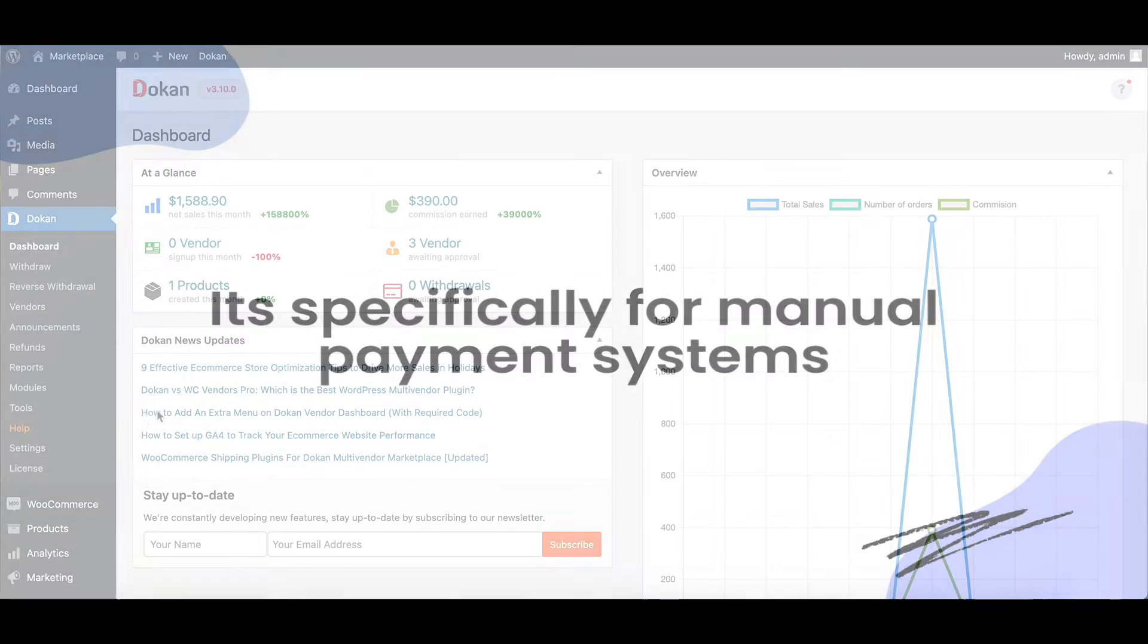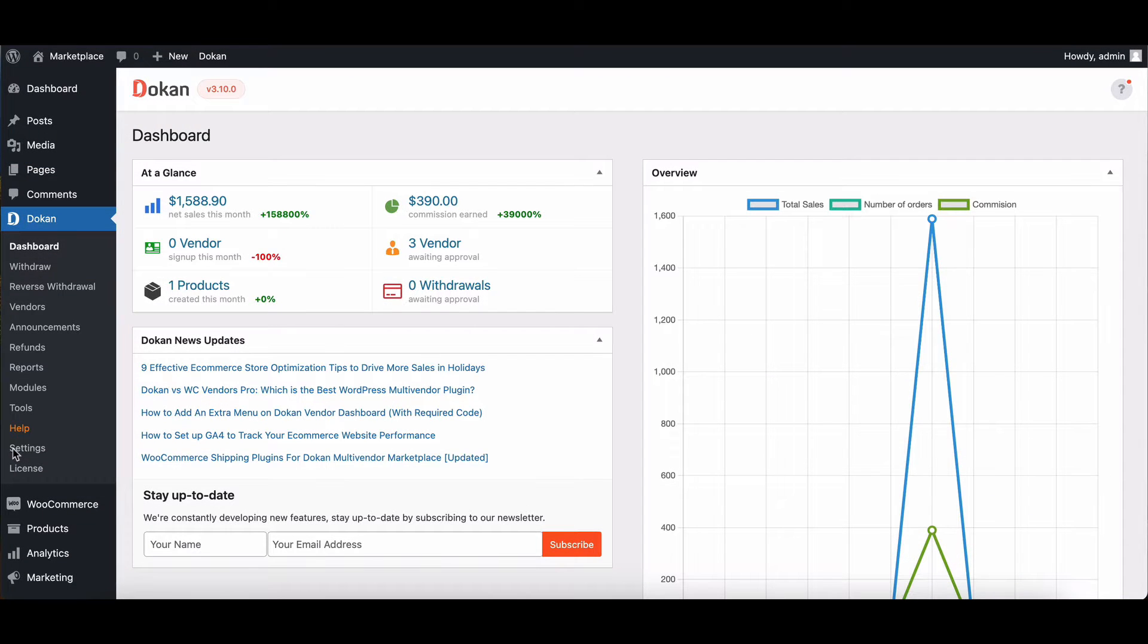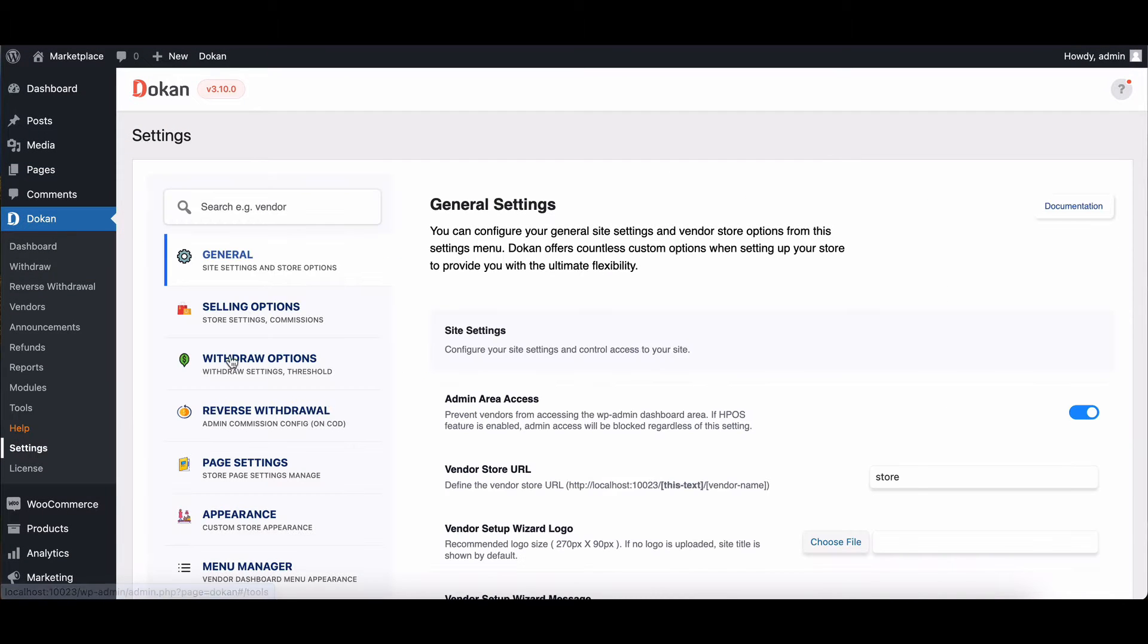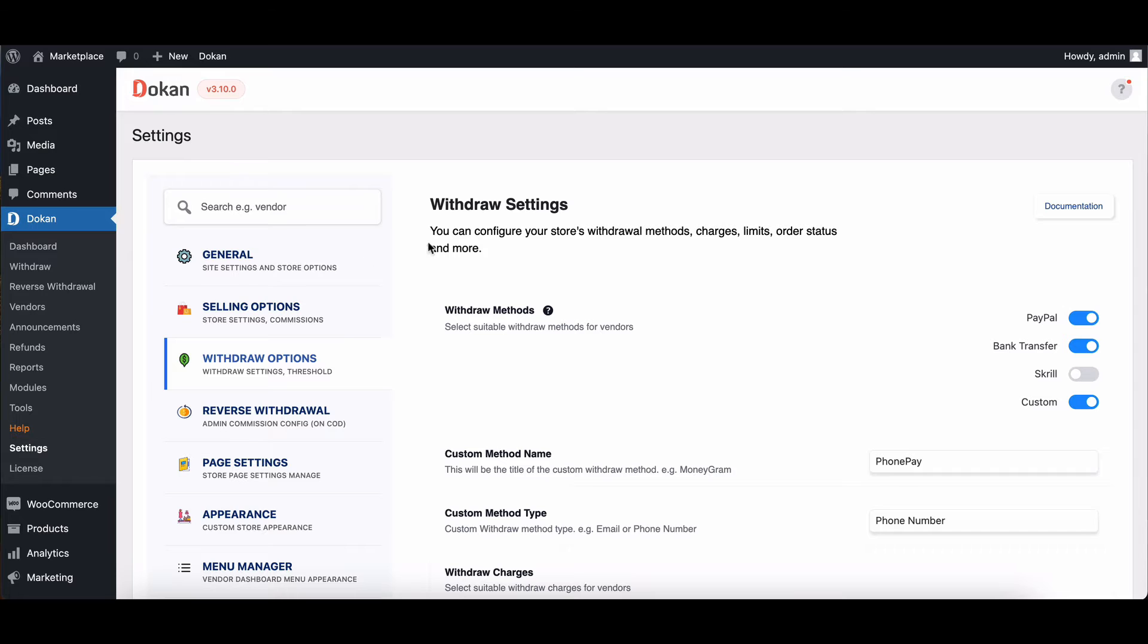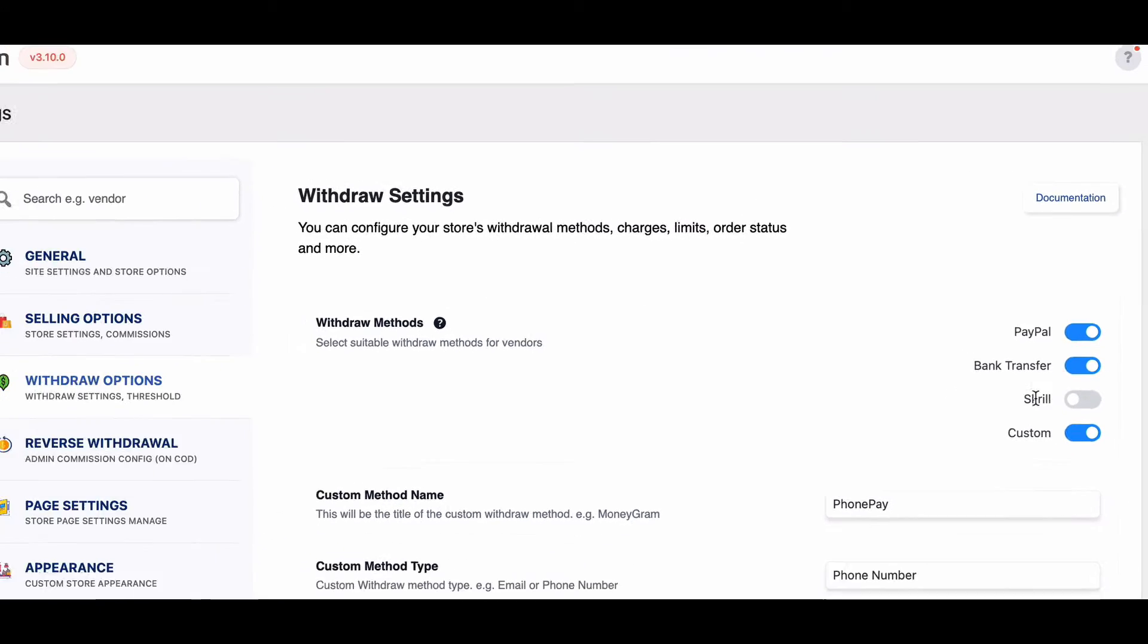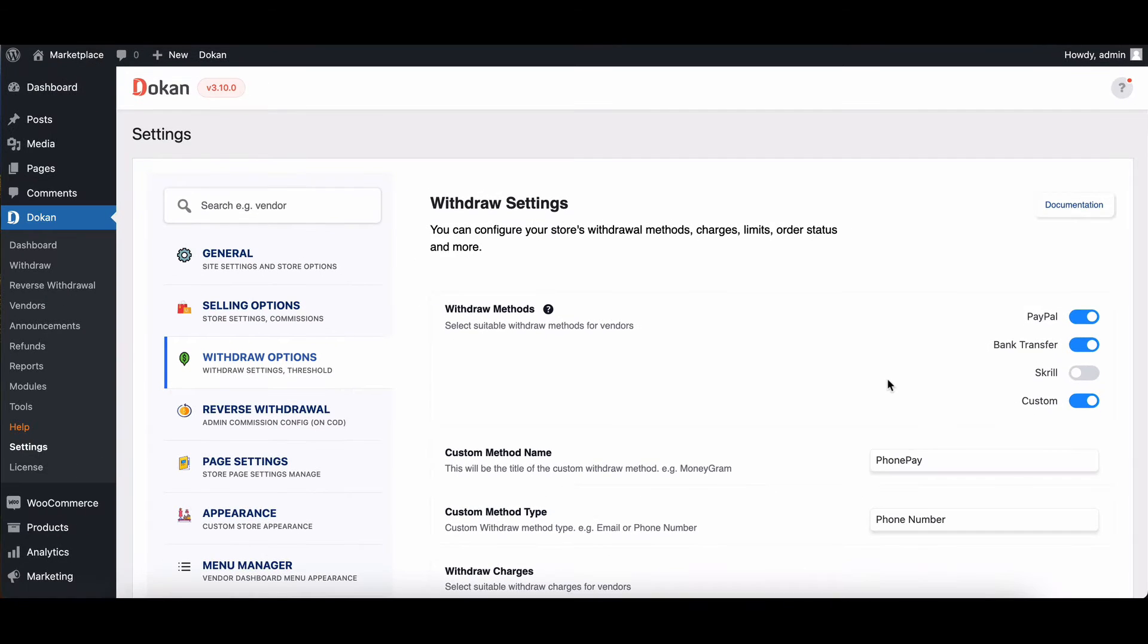Let's dive into the withdrawal options settings. First up, withdraw methods. Vendors can choose their preferred account to receive funds when they submit a withdrawal request.